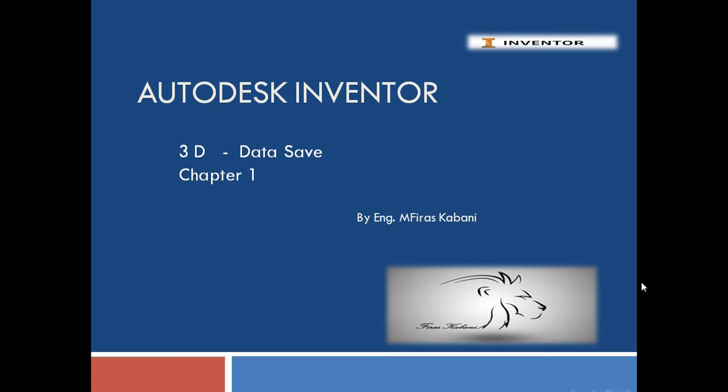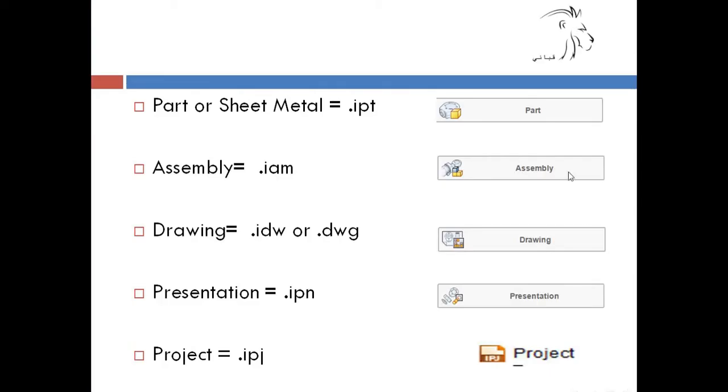First, if we have a part, it will be saved in IPT data.